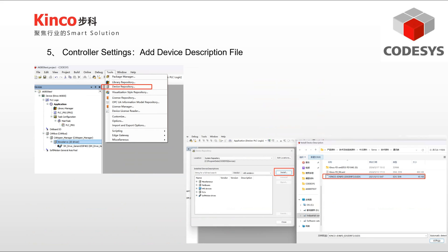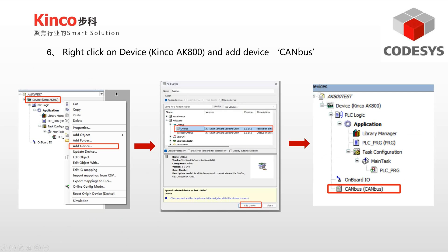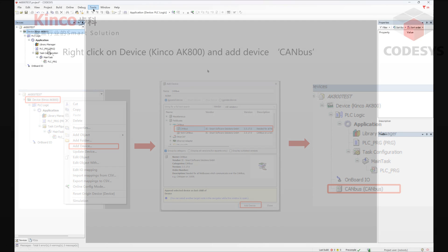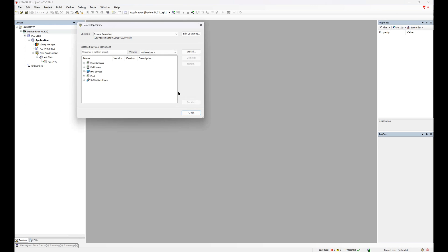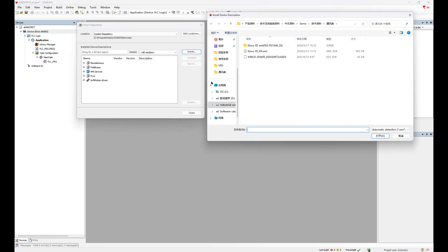Now open Codesys and install the EDS file you downloaded. Then add the CAN bus drive. Click Tools and select Device Repository to install the EDS file.